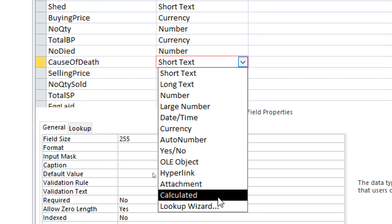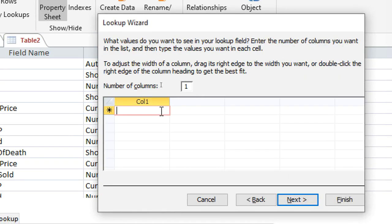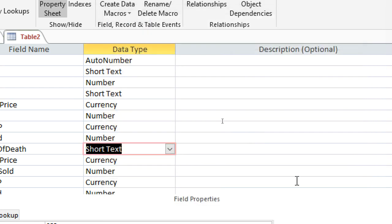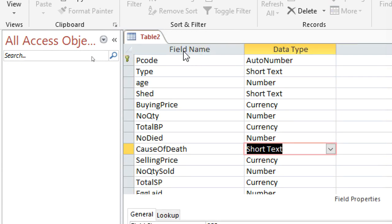For cause of death, we go to the lookup wizard. I will type the various options I want, then go to next. We have Natural, Sickness, Predator, and Other causes like that. Then after having done that, you can save the table.